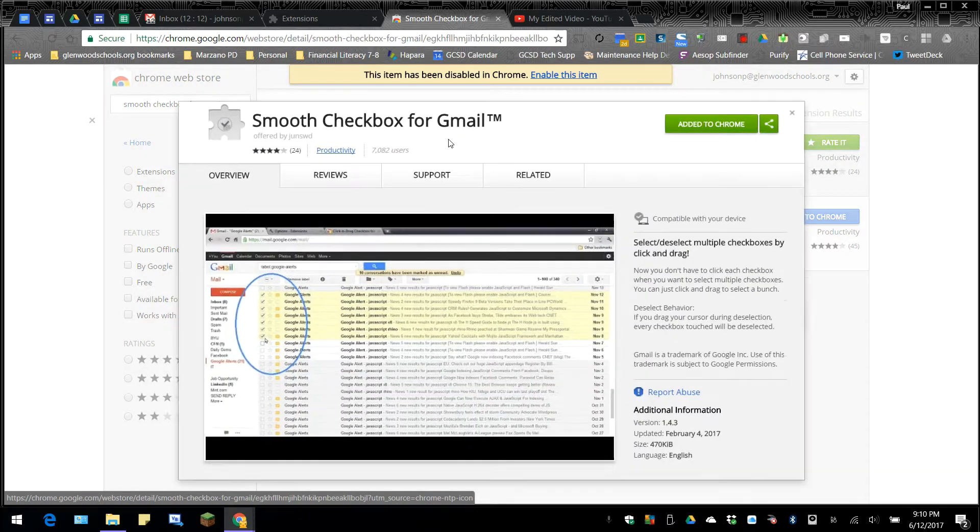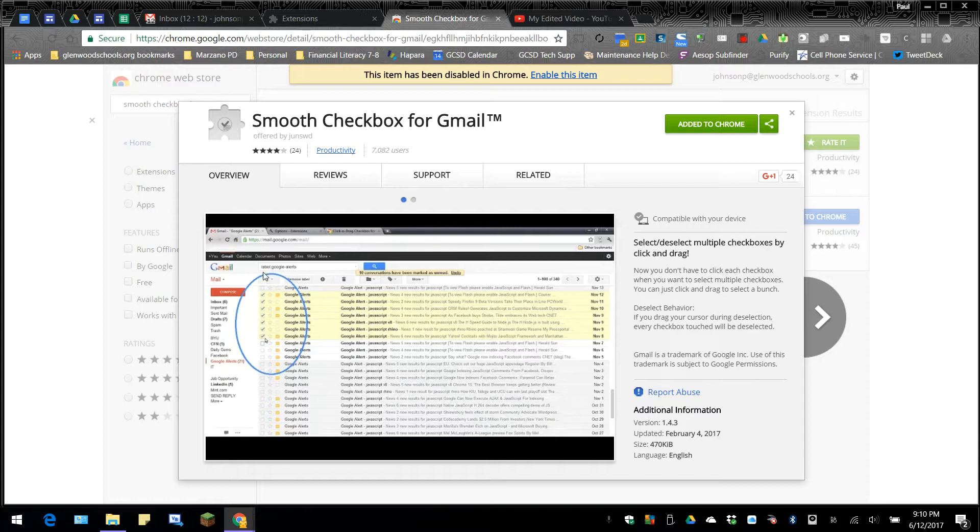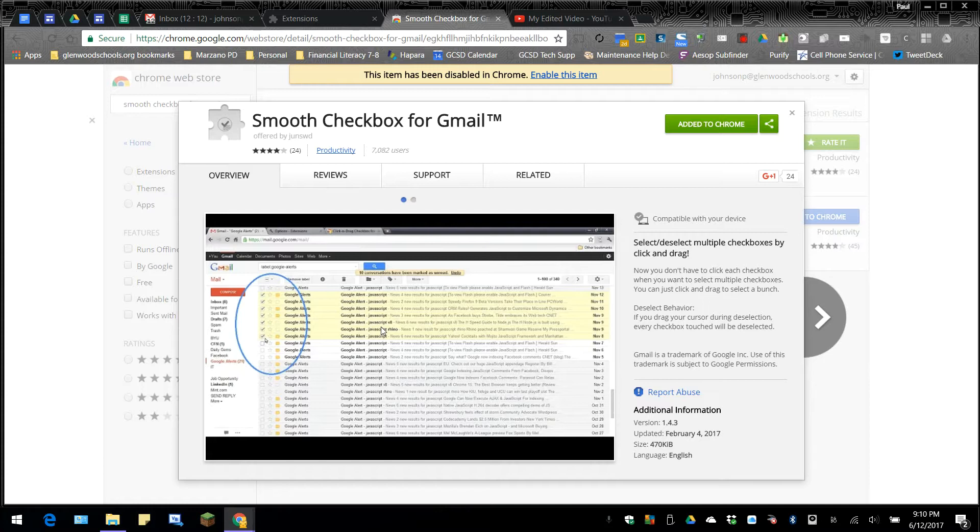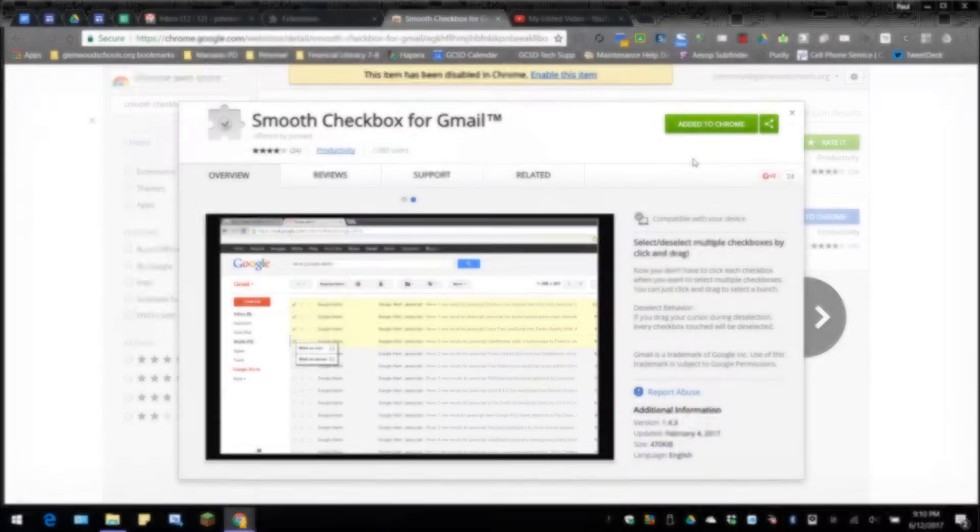You can see that it allows you to click and drag and select multiple emails as you go through. And it also works for deselection, too. So you could go up and choose all and then click and drag through them to deselect a small number of them. It's as easy as click and drag to select multiple things, much the same way that you can in other applications. To add this to Chrome, you just have to click on the Add to Chrome button here. It will install the extension, and then we can see how it works.